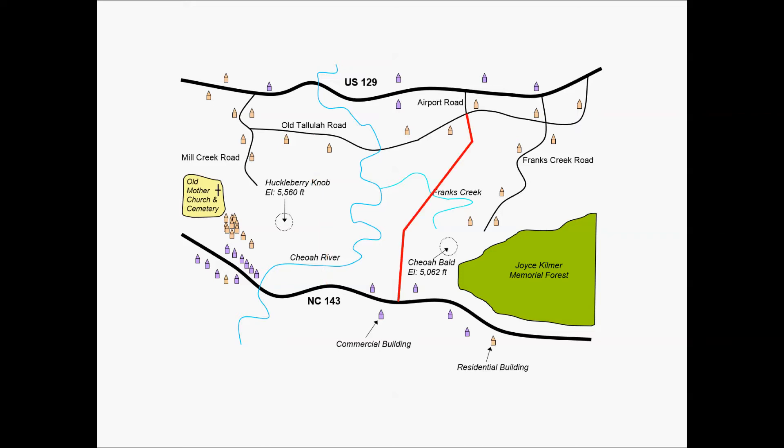Or maybe it's similar to the extension of Mill Creek Road. You could do an extension of Airport Road, have a crossing of Frank's Creek, but avoid Chioah River, and try to kind of go around the edge of Chioah Bald as well.